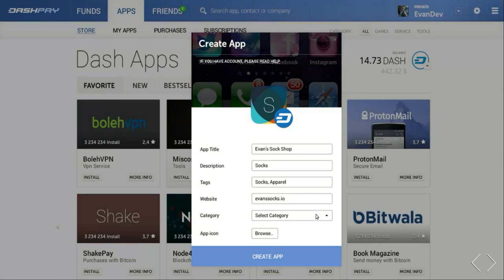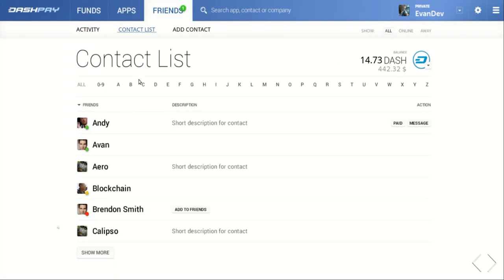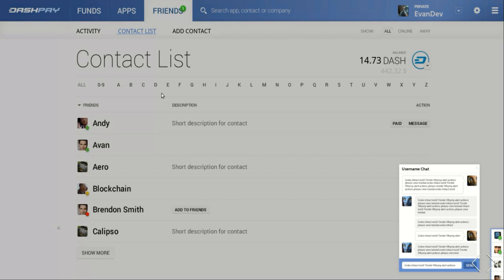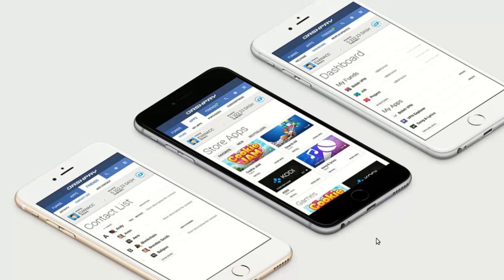Moving from the app section to the friends section, we see that we can view the history of all transactions we've had with people in our friends list. Our friends list itself allows us to label both a name and a description for our contacts within Dash Evolution. And finally, we can even send a private message to those in our friends list. Not to be restricted to the web, here's an idea of what Evolution will look like on mobile.